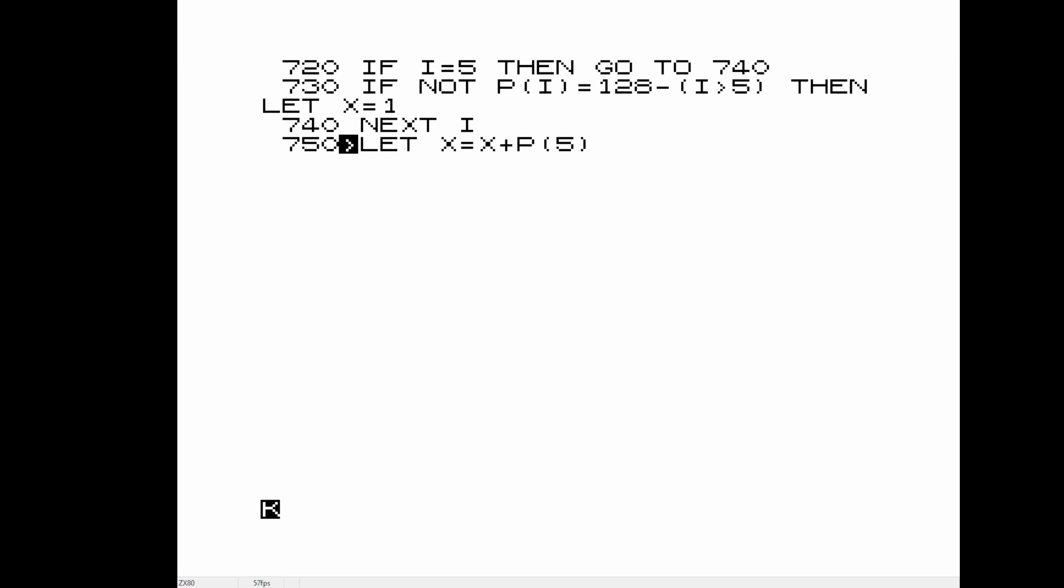Another thing that you notice, and I have only noticed this on the Brazilian clone ROMs, but there's a diagonal screen wipe whenever you have to refresh or anything like that.